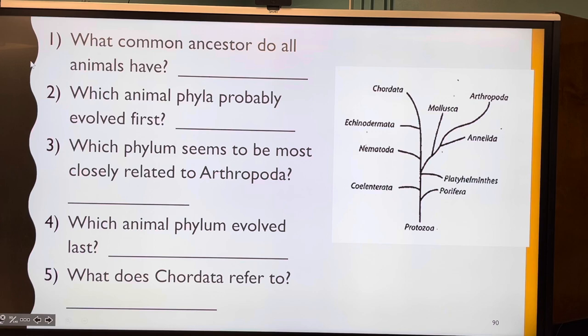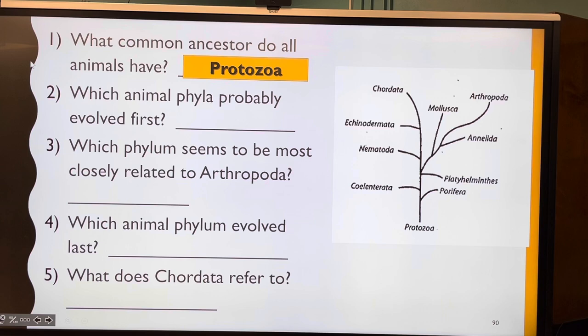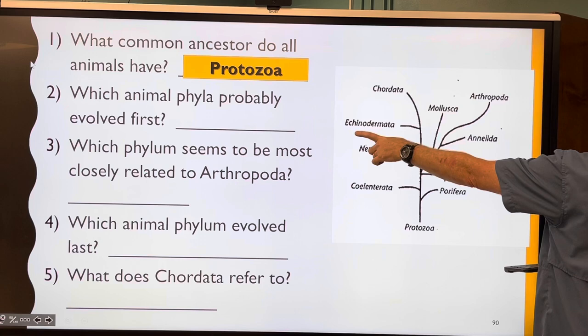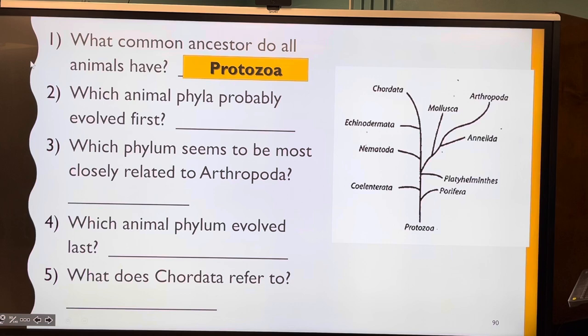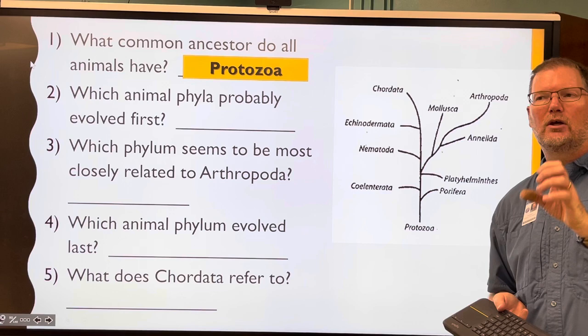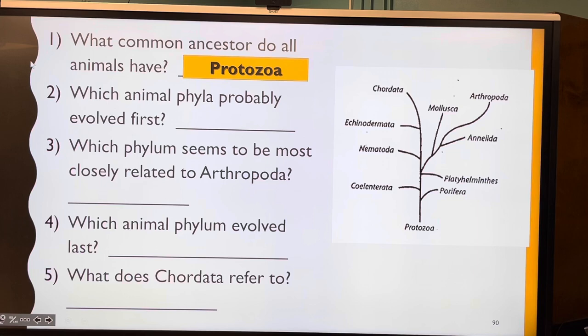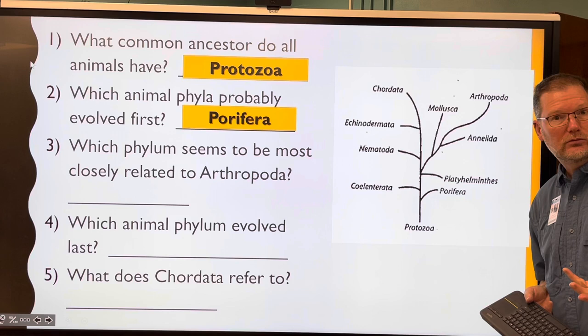What common ancestor do all animals have? If you said protozoa, you're right. Which animal phyla probably evolved first? Looking at the tree, the answer is Porifera — those are sponges, named for their pores. Which phylum seems most closely related to arthropods? Arthropod means jointed leg, like a crab or an ant or an insect. The answer is Annelida — the worms, like an earthworm.